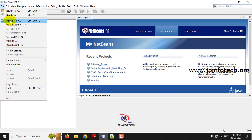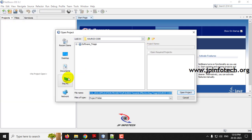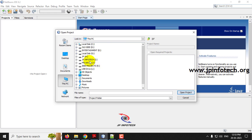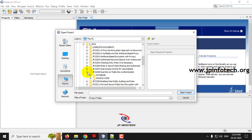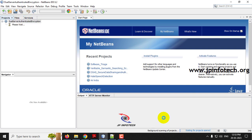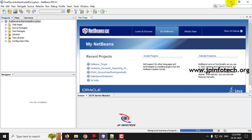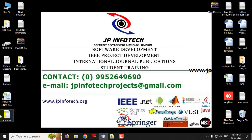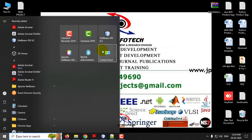Go to the File menu and click Open Project. Navigate to the source code location. In the source code folder, you can find the dual server authentication encryption project. Select it and click Open Project. Kindly wait till the complete project has been loaded into the NetBeans IDE. In the meanwhile, we will attach the database in MySQL.